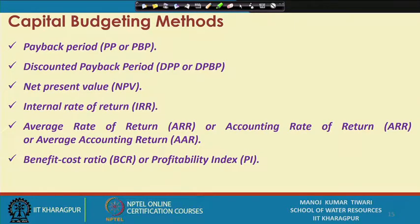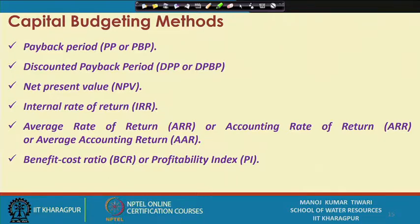To begin with, the major capital budgeting methods include the payback period and discounted payback period, then there is net present value, internal rate of return, or average rate of return — also known as accounting rate of return or average accounting return — and profitability index or benefit-cost ratio. These are the major capital budgeting methods typically used for evaluating the feasibility, economic or financial, depending on the inputs of a project.